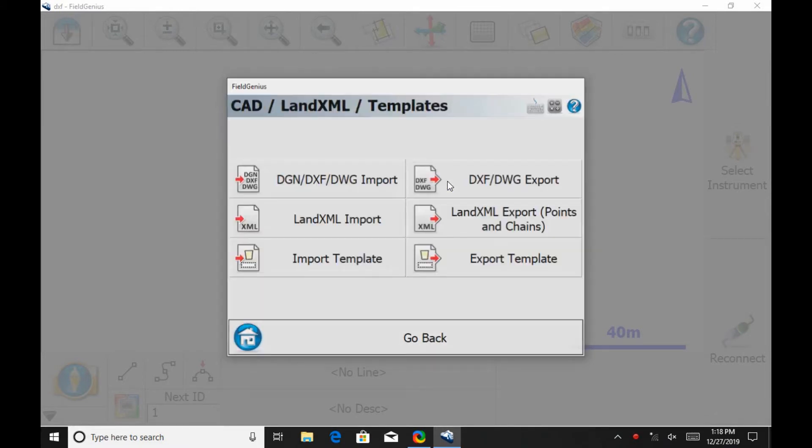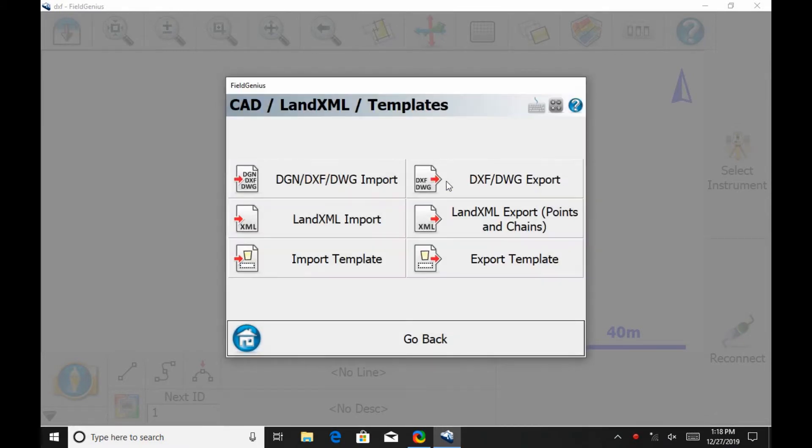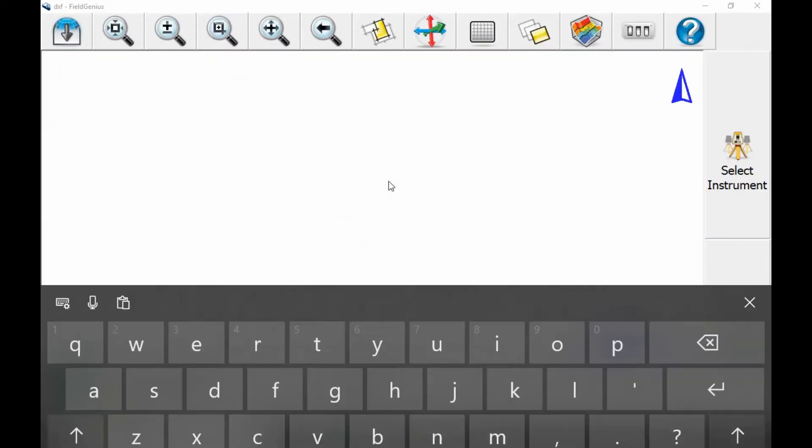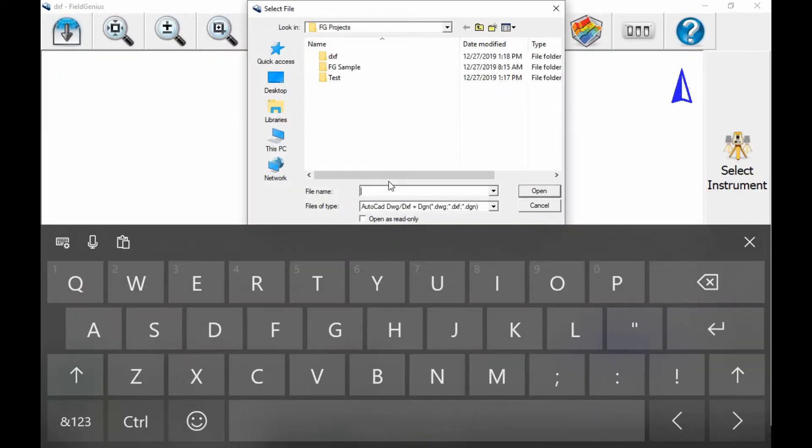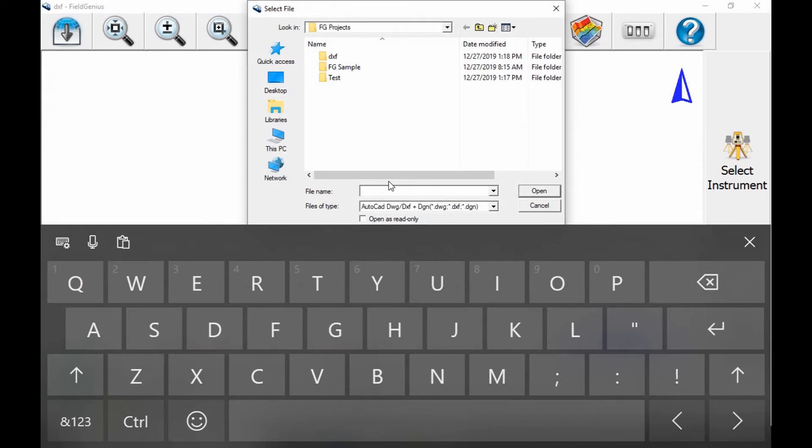I'm then going to head to the DGN DXF DWG import option, and then I'll need to select my file from wherever I've saved it on the tablet. In this case, I've saved mine to the desktop.